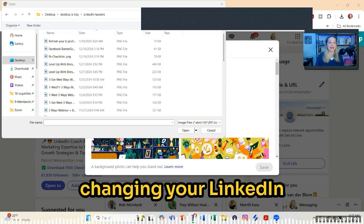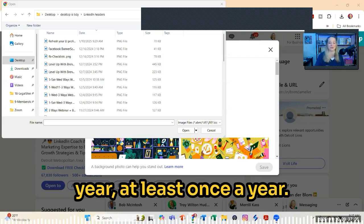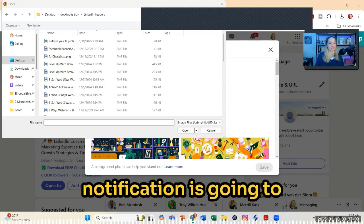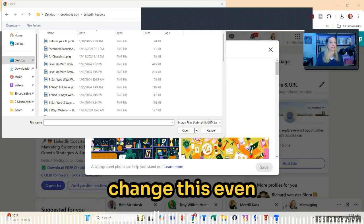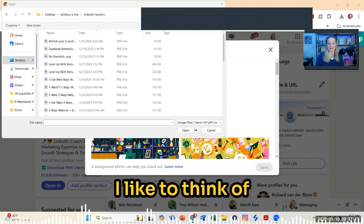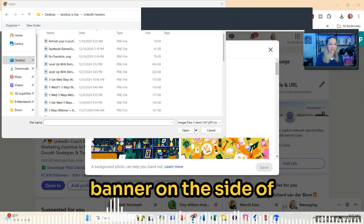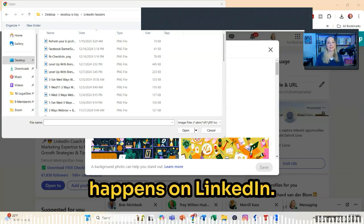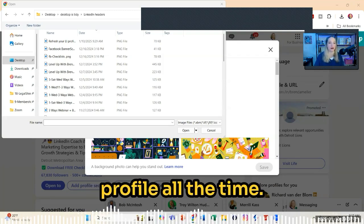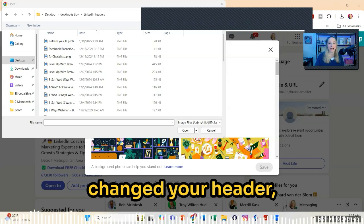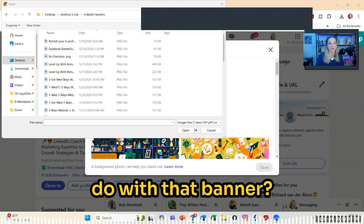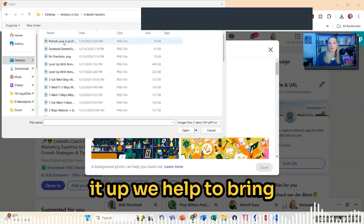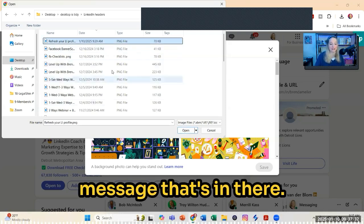By the way, you should be changing your LinkedIn header at least once a year, keeping in mind that when you do update your header, no notification goes out to your network — so you can actually change this even more regularly. I like to think of your header as a banner on the side of a highway where cars are driving by all the time. The same thing happens on LinkedIn: people come to your profile all the time, and if you've never changed your header, they see the same message over and over and start to ignore it. When we change it up, we help bring more eyeballs onto the messages in there.